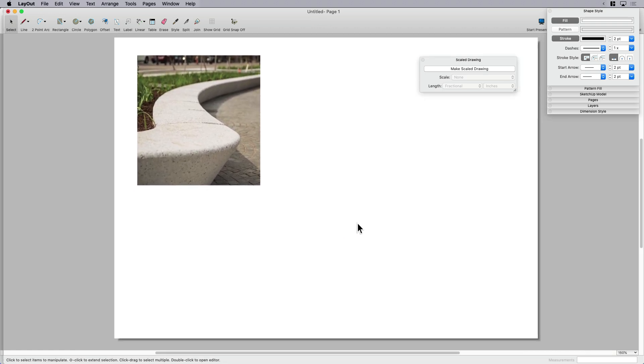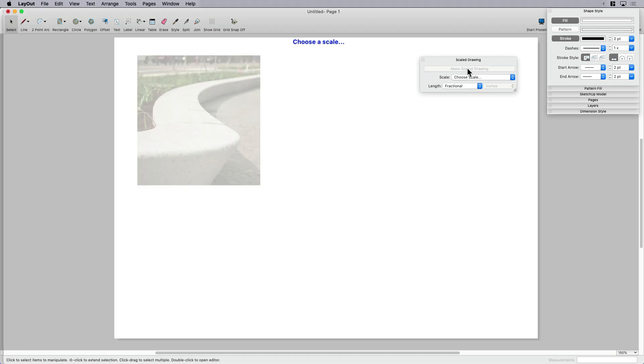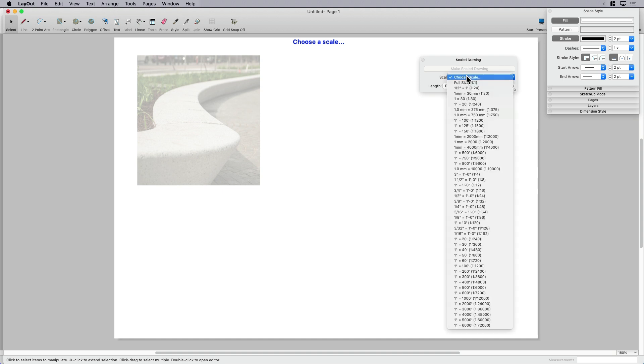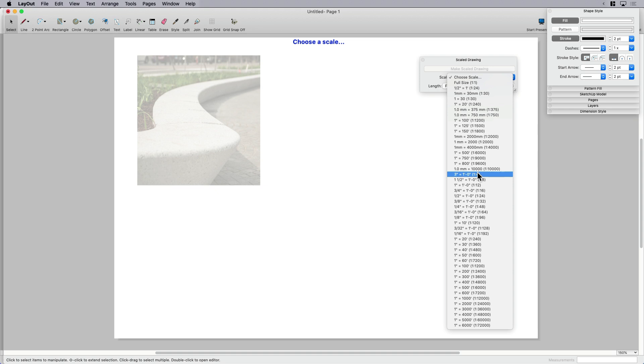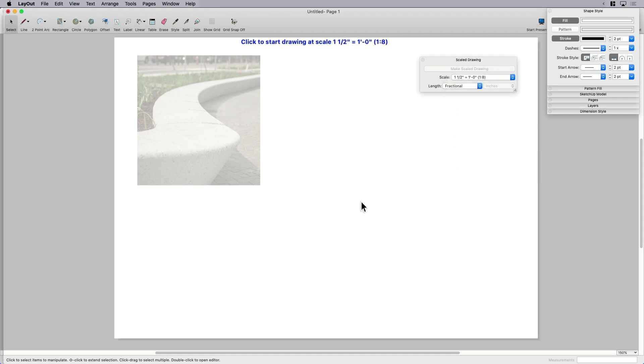In Layout, we're going to do it different. We're going to say make scale drawing first before we start drawing. It's going to ask me to choose a scale. This might be a little bit difficult to know what scale if you don't have a lot of experience drawing construction details. What I would say is don't worry about it, pick one, and then you can always change it later. I already know that on an 11 by 17 sheet that a seat wall is going to look okay at this scale, which is one and one half inch equals one foot.